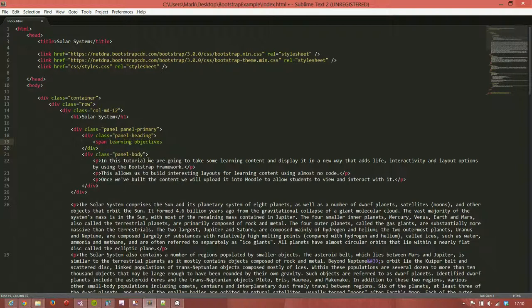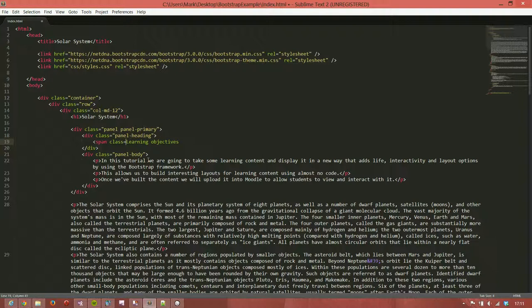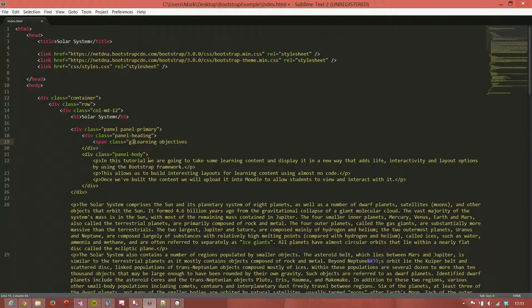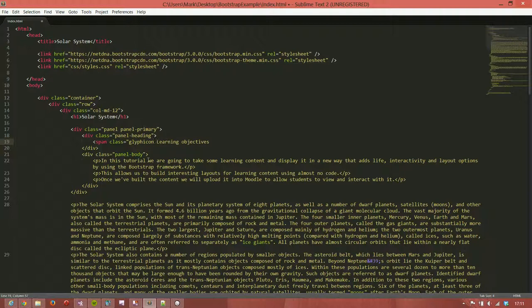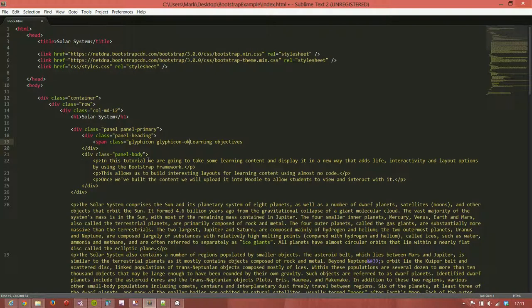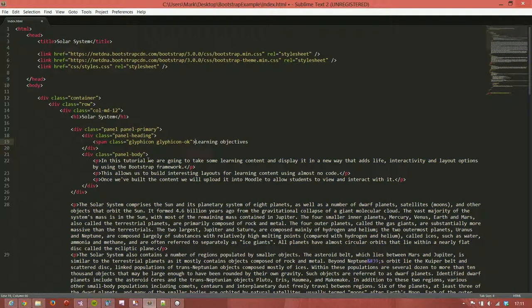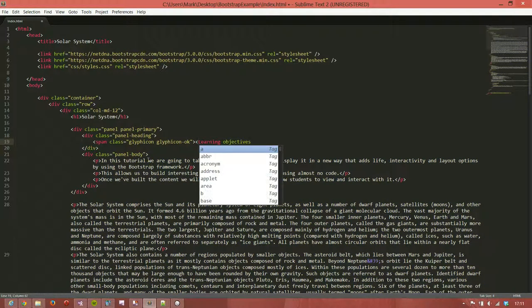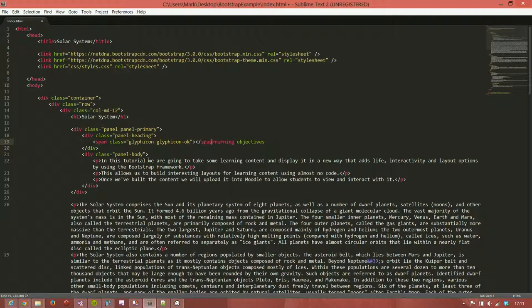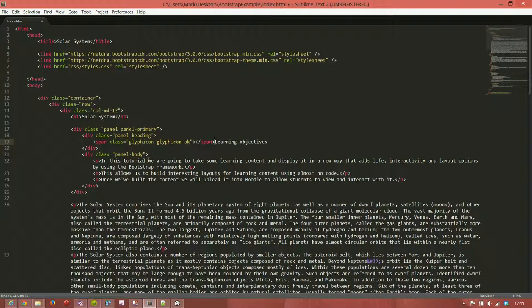We'll add span class equals glyphicon glyphicon-ok and close that span. We don't need to add anything else into that space. We'll get an ok symbol and then the learning objectives.